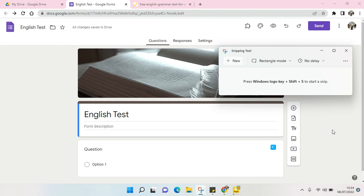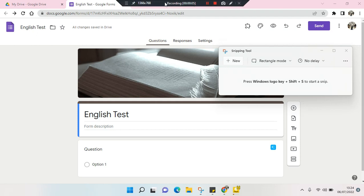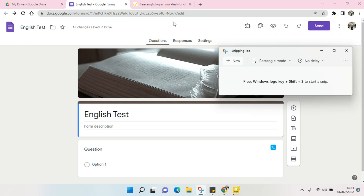Hi guys, welcome back to this channel. On today's video I'm going to show you how to use the snipping tool in Google Form. As you can see here, I've already opened my Google Form and also the snipping tool from Windows.